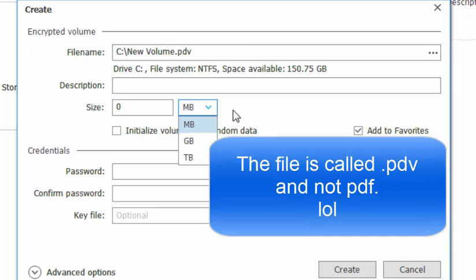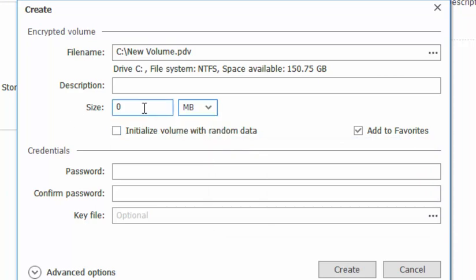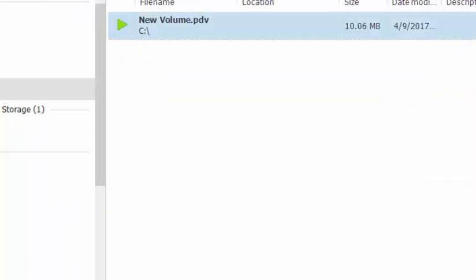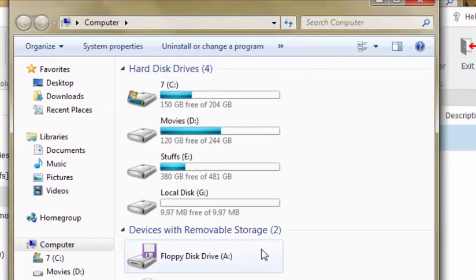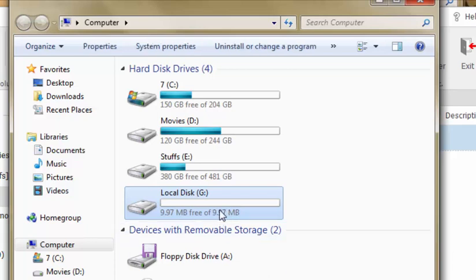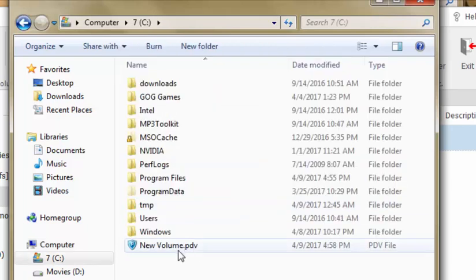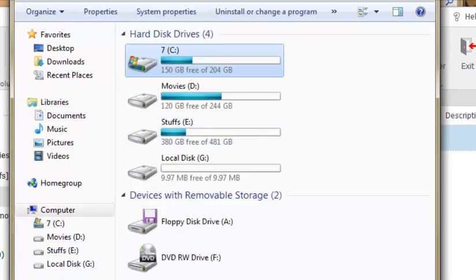You have an option of creating the container in megabytes, gigabytes, or terabytes. For now I'll just choose megabytes and I'll assign 10 MB for this. I'll give a very simple password. As you just saw, the G drive just came up and if you check the properties it is almost 9.97 MB. This is the file, and it is 10 MB in size, so this is the container.